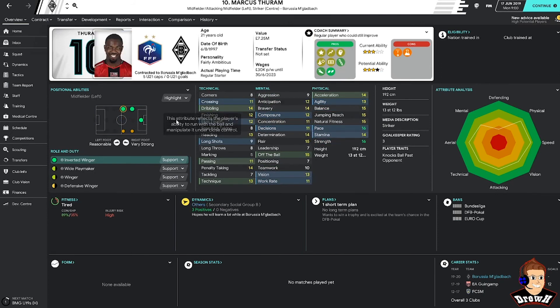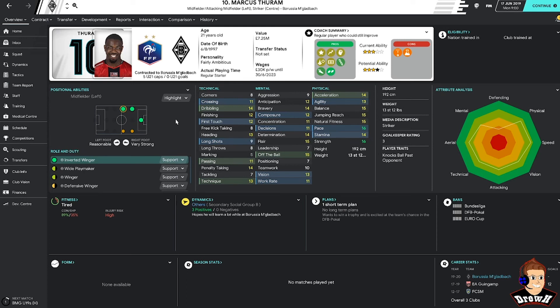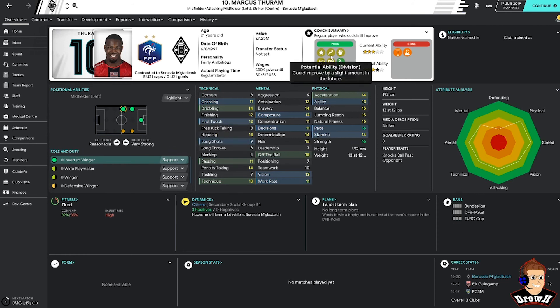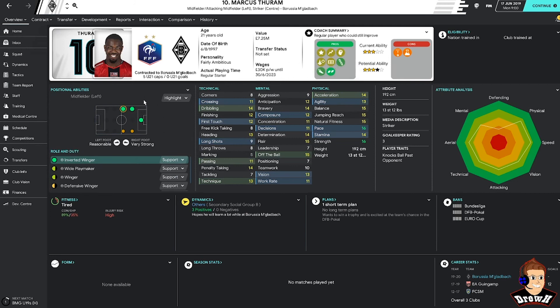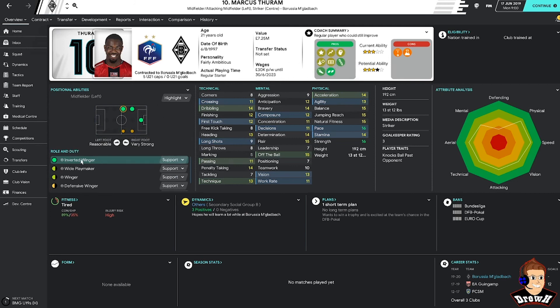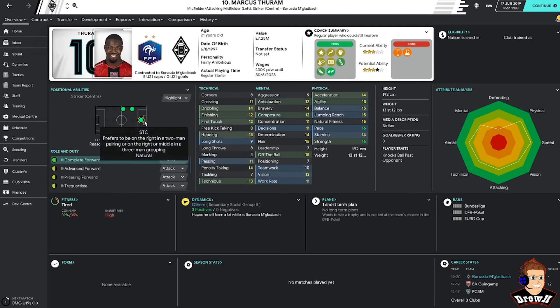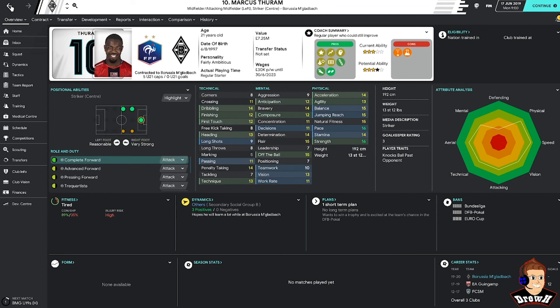So Marcus Thuram is somebody that's performing really well currently in the Bundesliga. Not somebody I've used before. I've heard a lot of good things about him from other FM players who have signed him. Be interesting to see how he gets on. Obviously his stats aren't amazing. And actually it says here he could improve by a slight amount in the future. So they don't rate him very highly here. But be interesting to see how he gets on. Again, he can play in a couple of positions. Prefers an inverted winger but can play up front as well.